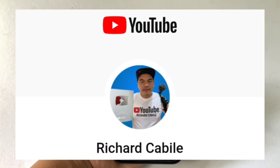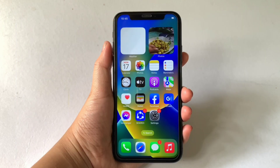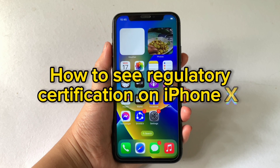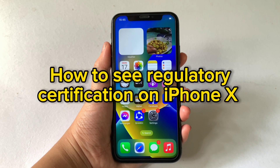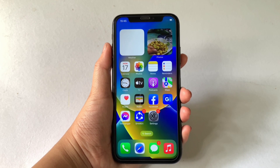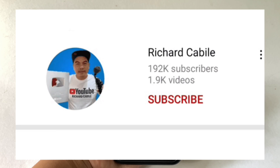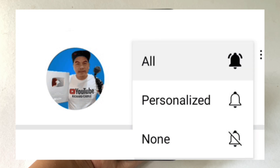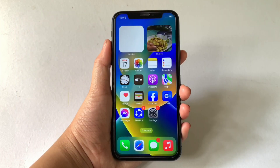Hi, welcome to Richard Covillie's YouTube channel. For today's tutorial, I will be teaching you how to see regulatory certification on iPhone X. But first, can you subscribe to this channel and don't forget to hit the subscribe button and the bell to notify you for the new updates. And let's start!